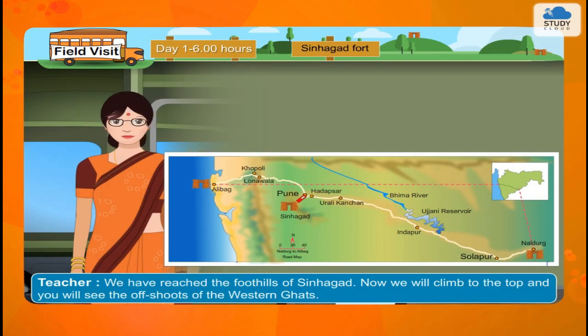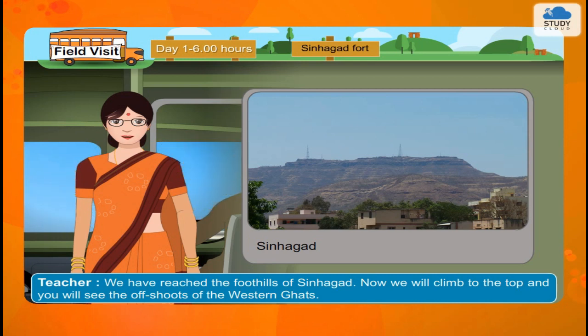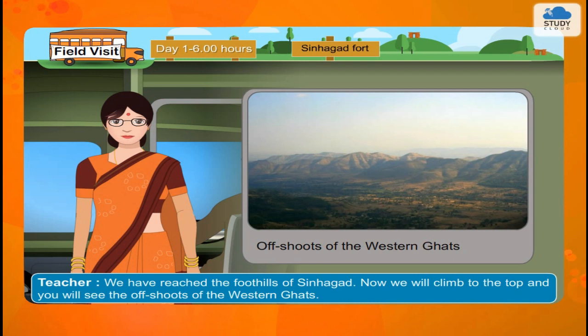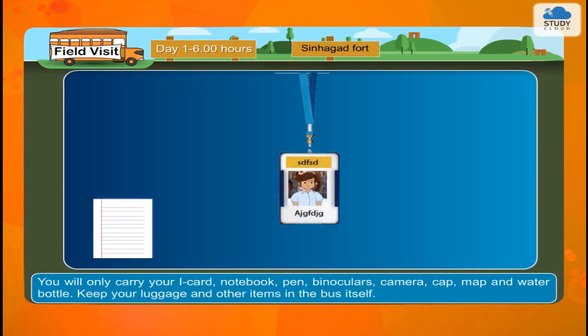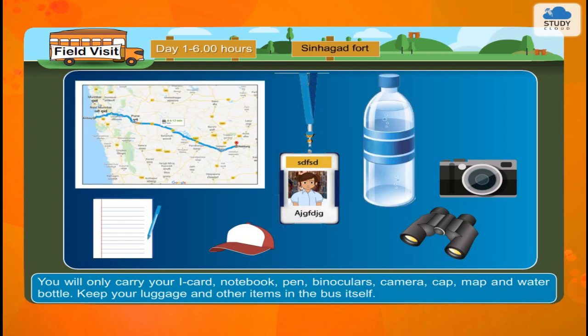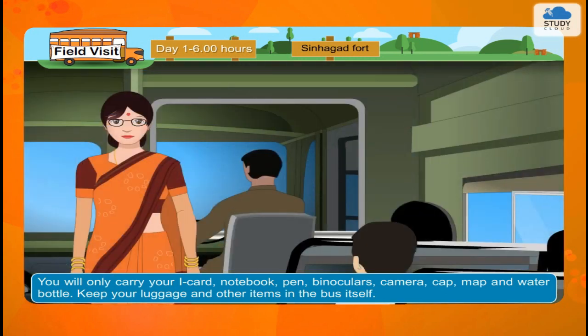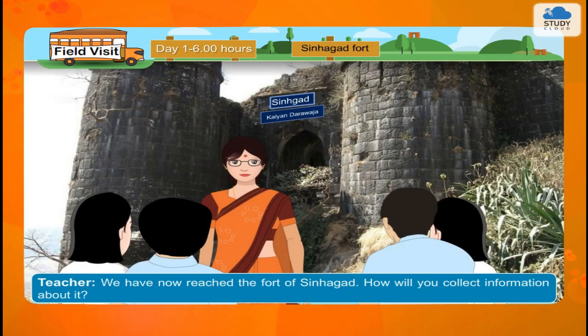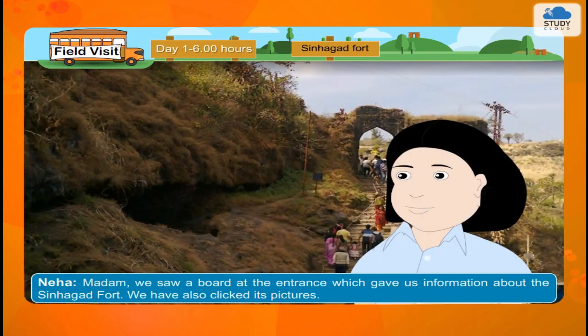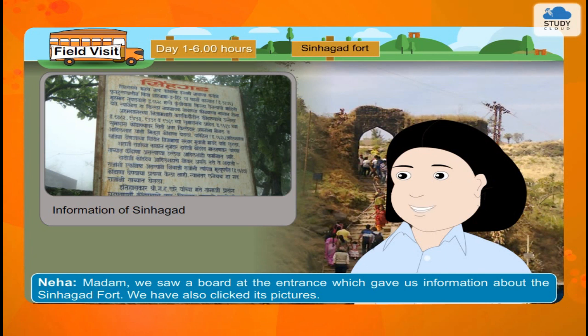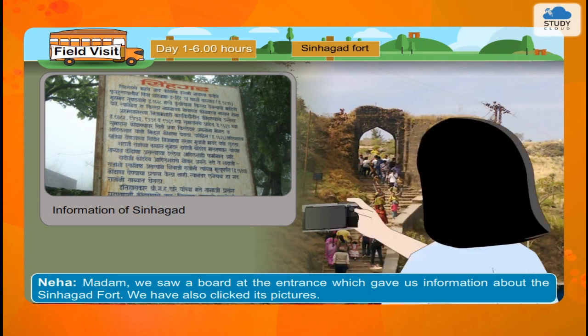Sinagad Fort. We have reached the foothills of Sinagad. Now we will climb to the top and you will see the offshoots of the Western Ghats. You will only carry your eye card, notebook, pen, binoculars, camera, cap, map and water bottle. Keep your luggage and other items in the bus itself. We have now reached the foot of Sinagad. How will you collect information about it? Neha: Madam, we saw a board at the entrance which gave us information about the Sinagad Fort. We have also clicked its pictures.